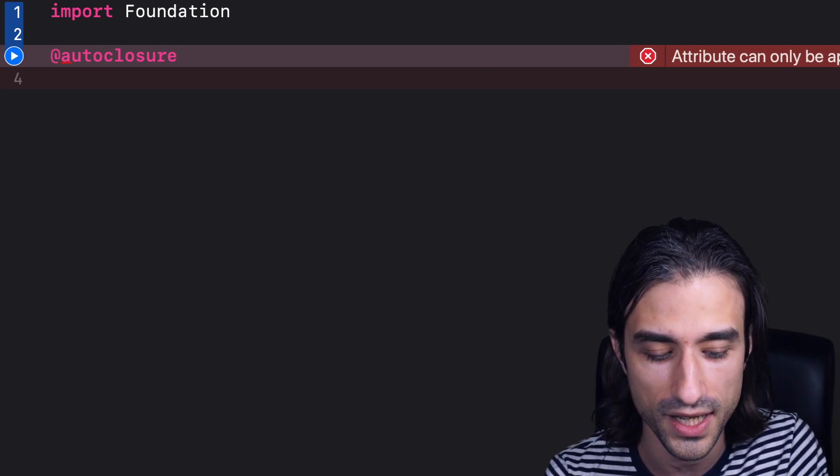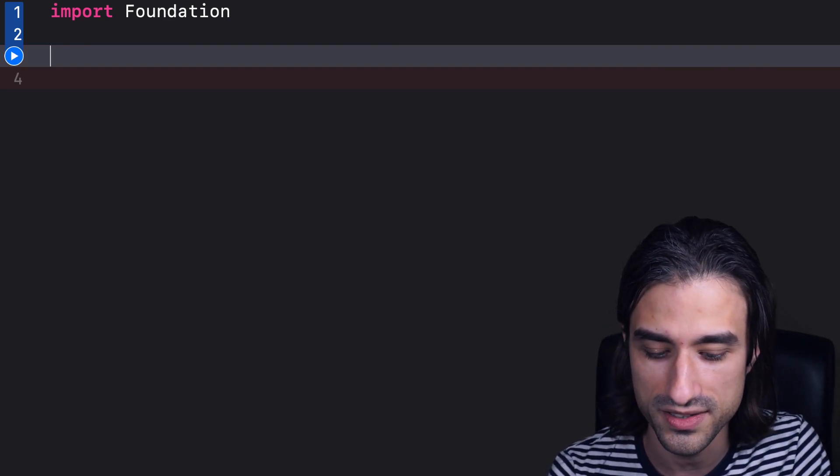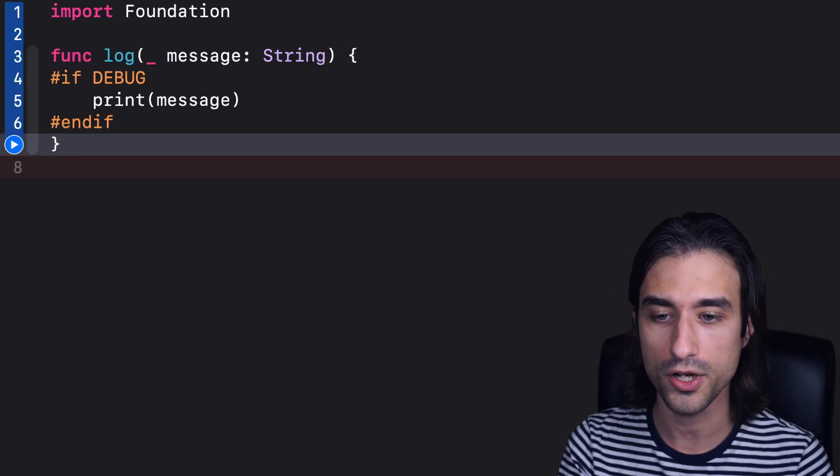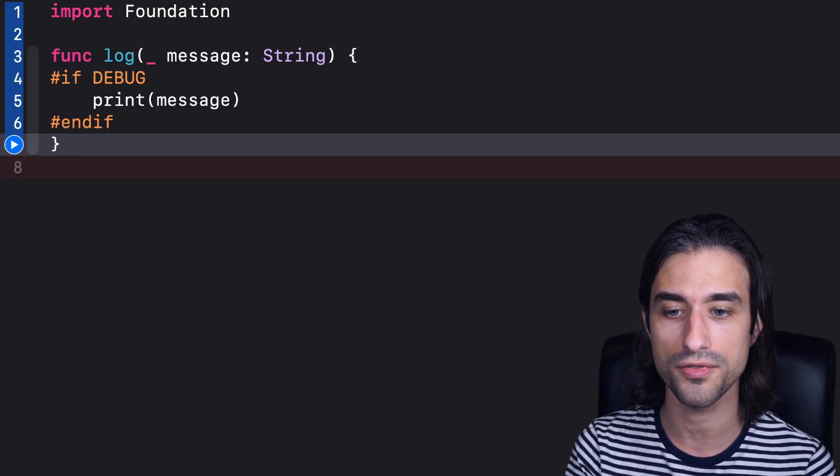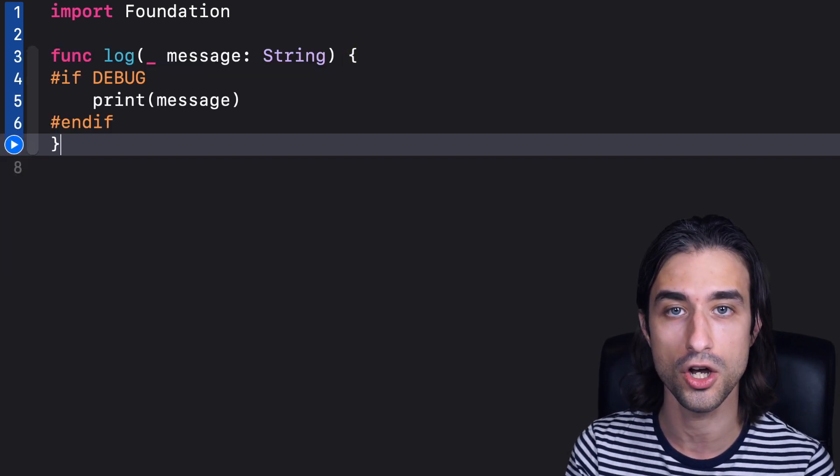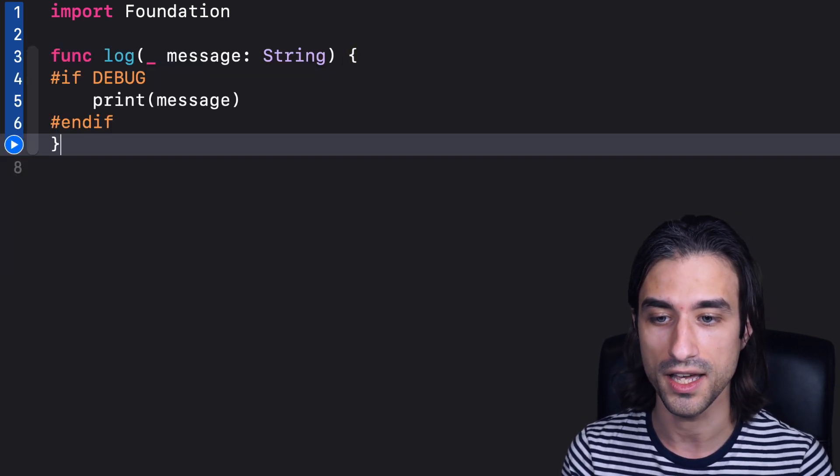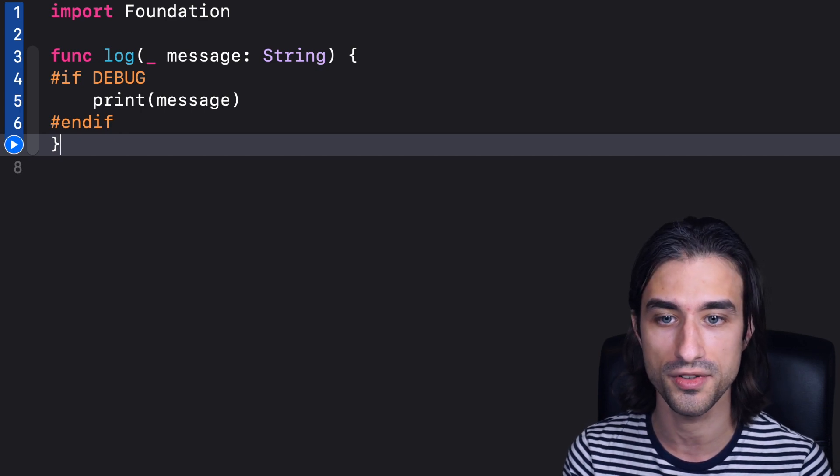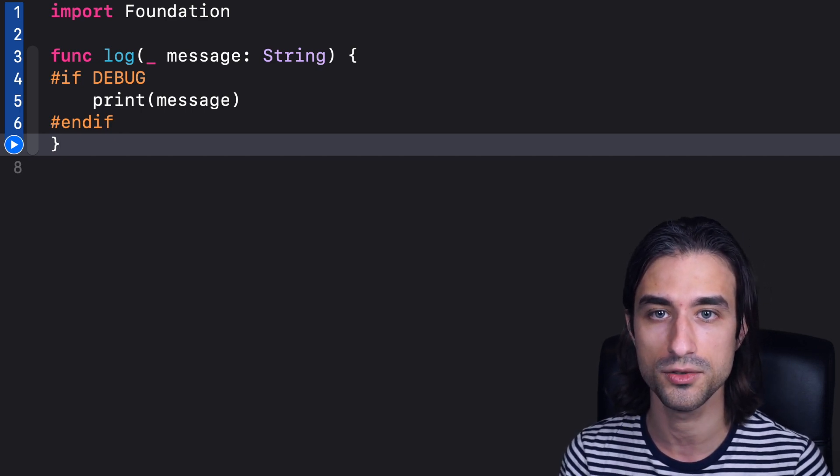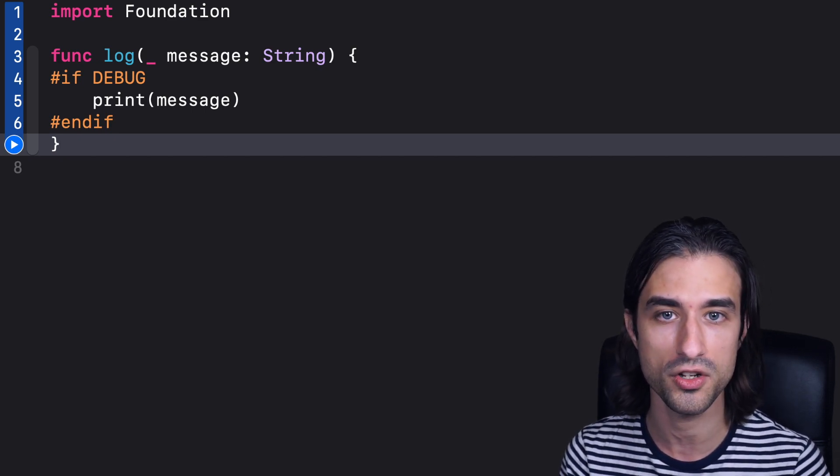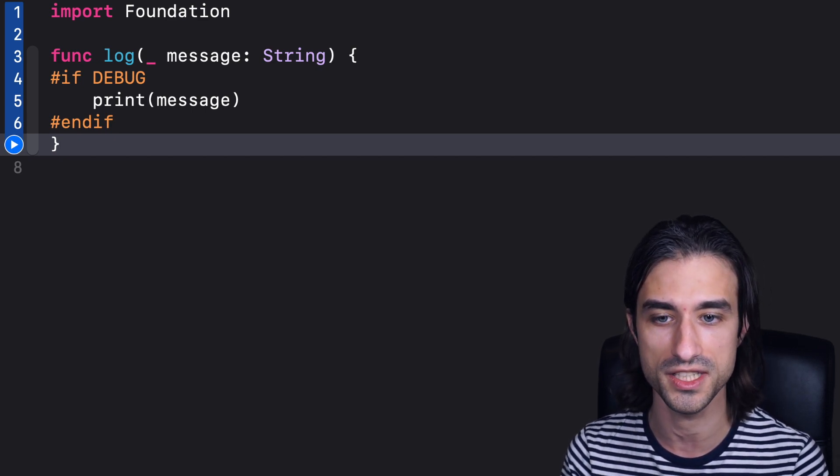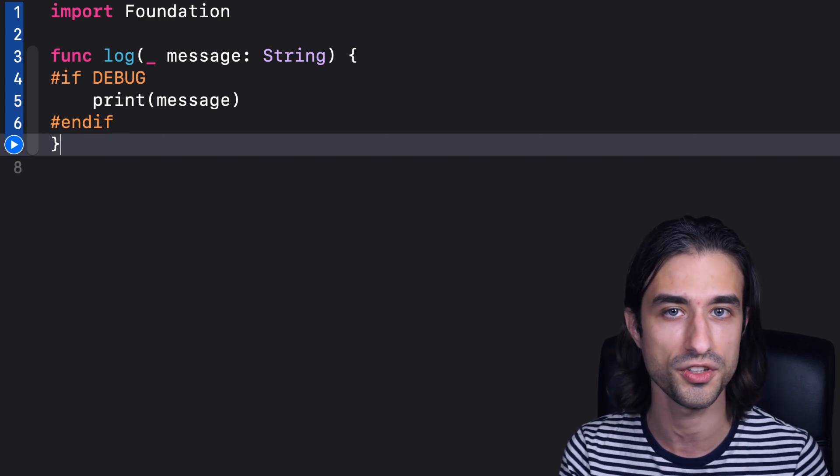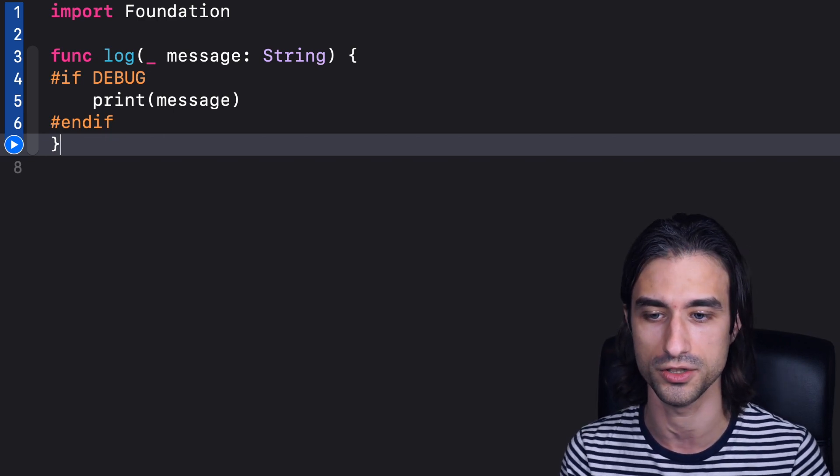And to do it, we're going to take a very simple and real life use case. We are going to consider a function that logs messages to the console. And this function has a very important feature, is that the logs must only happen when we are in debug. When we are in release, we don't want anything to be logged.